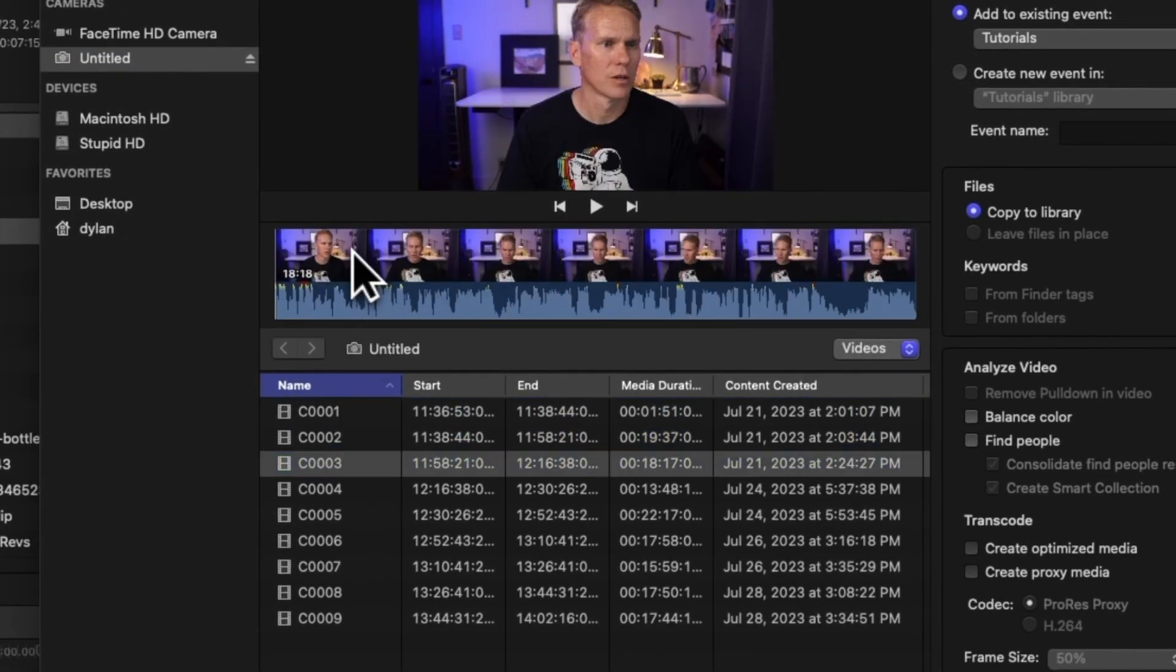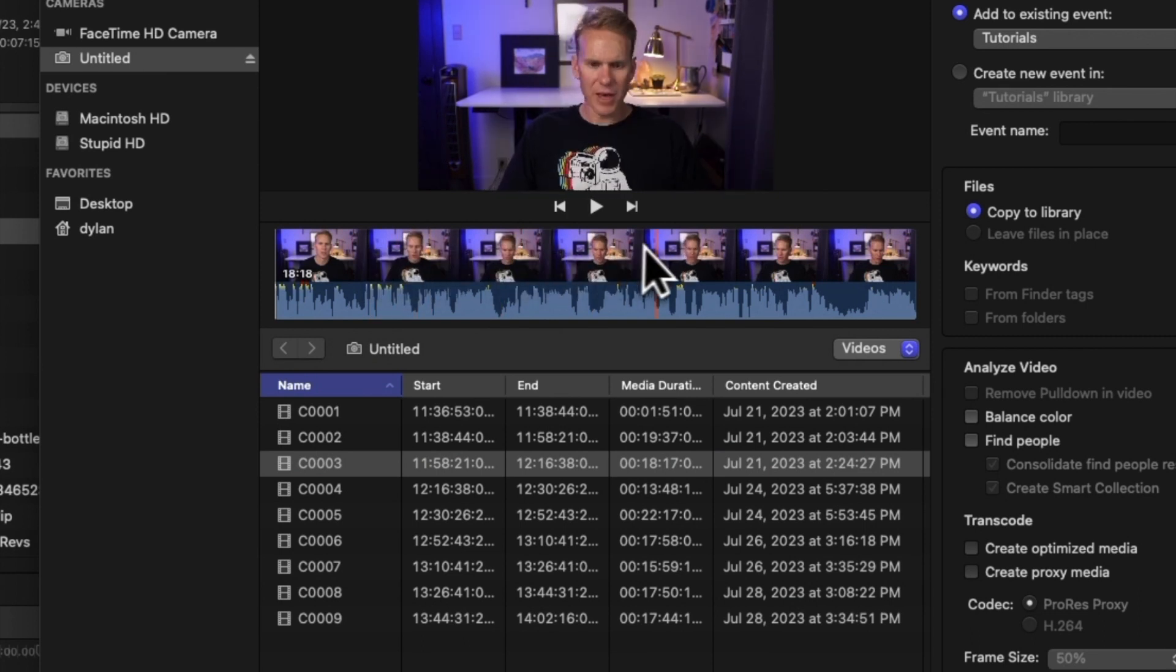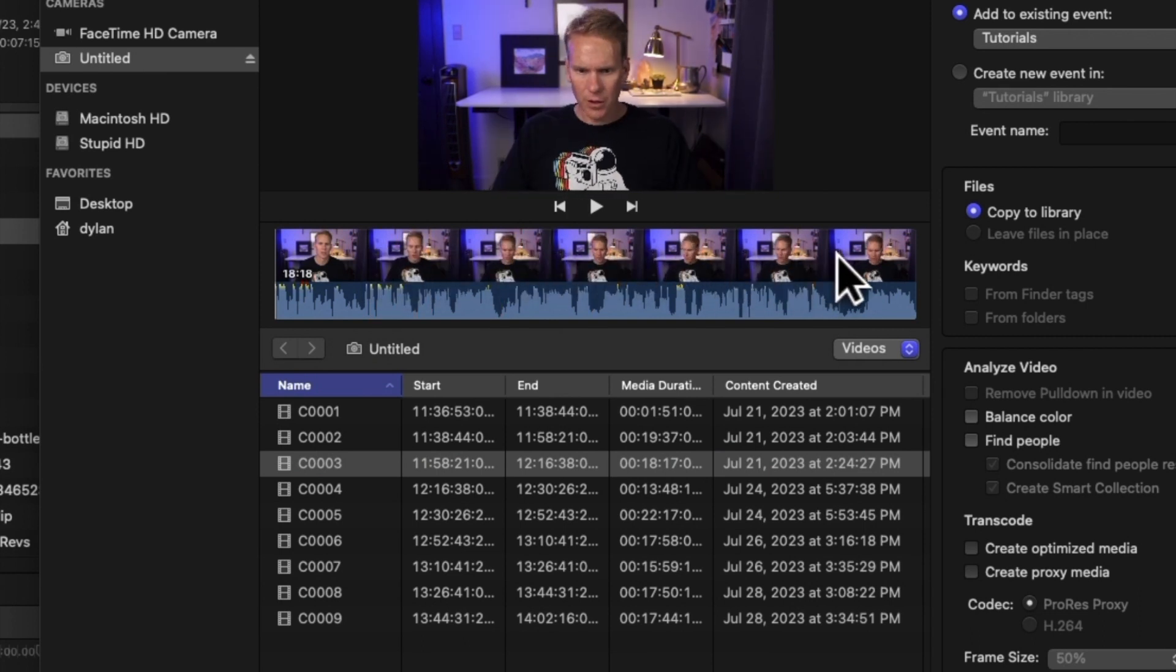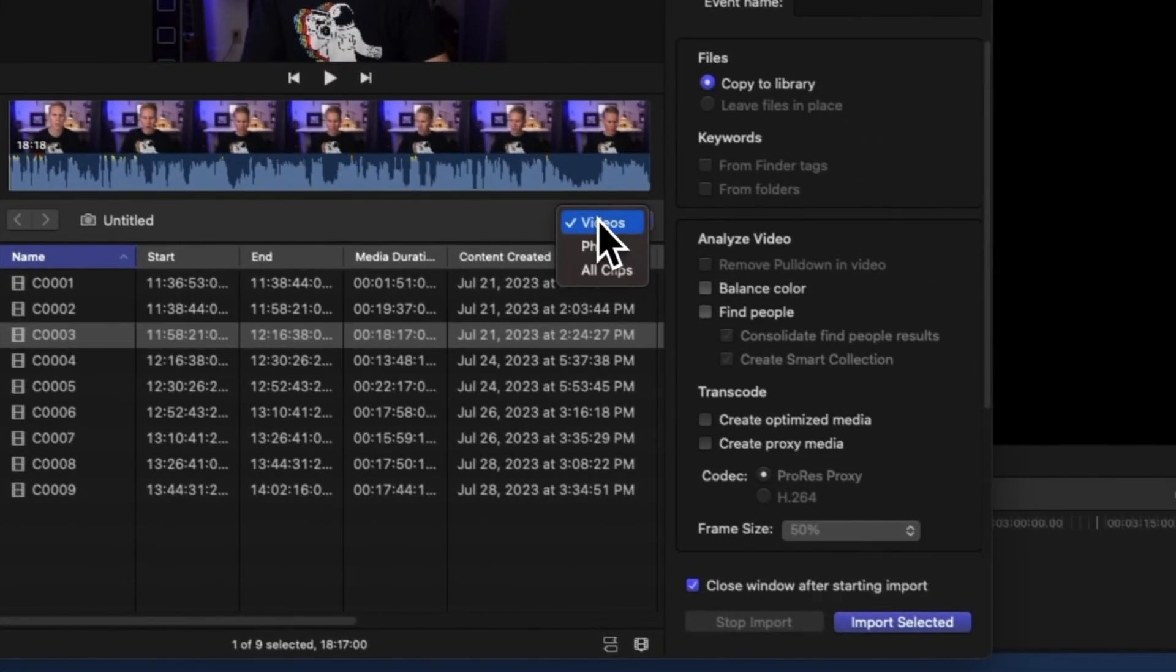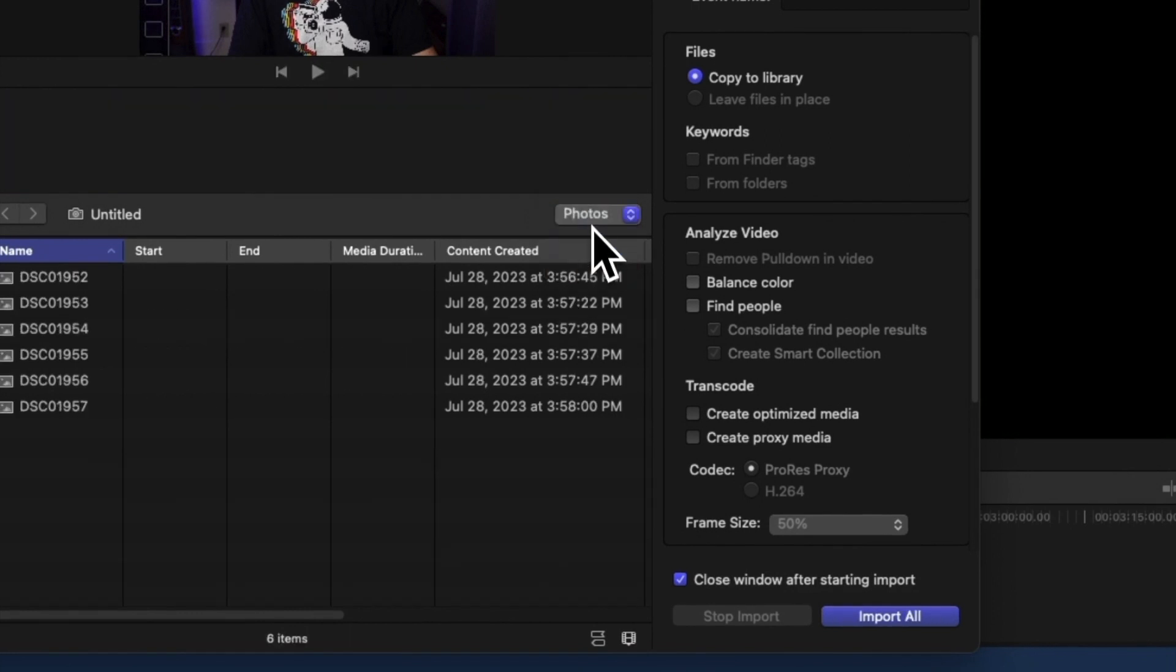Now that your media is displayed, we can preview any clip by skimming across it. We can show only videos, only pictures, or all clips.